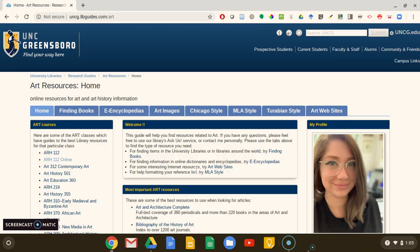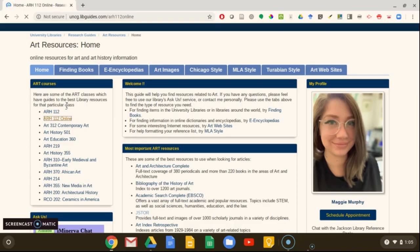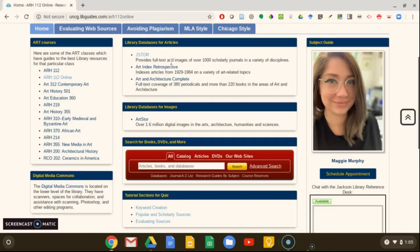After we click on Art, we can select Art 112 Online from this left side menu and we will get to our class research guide. On the class research guide, you can see a list of databases that are recommended for researching art history topics.